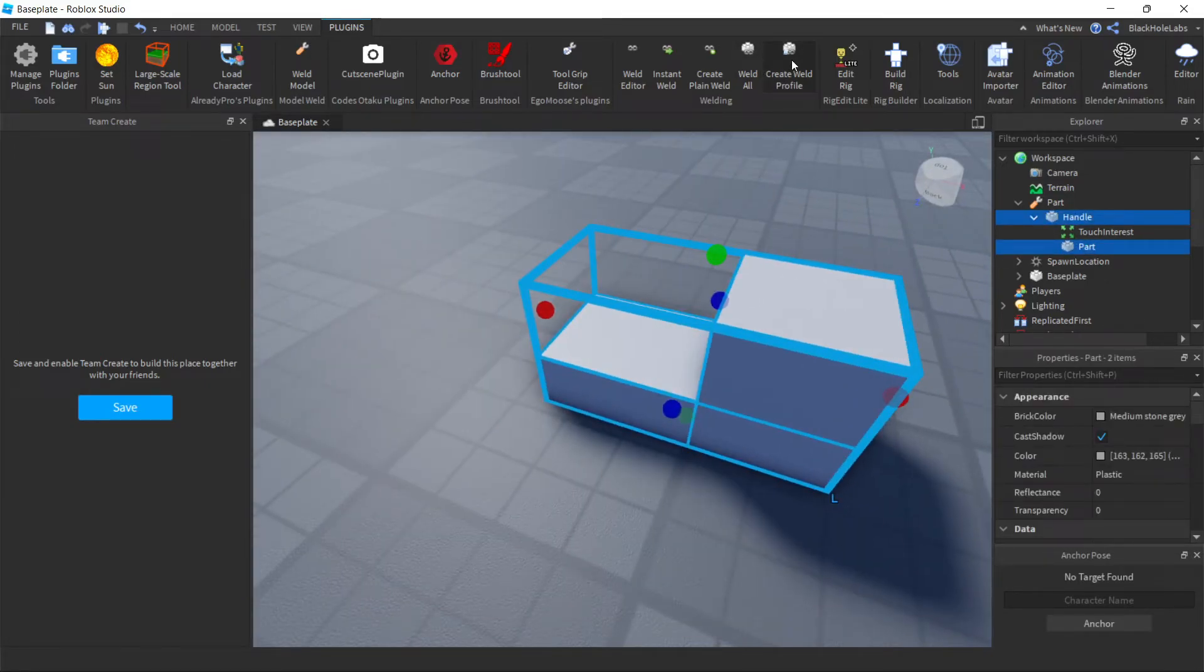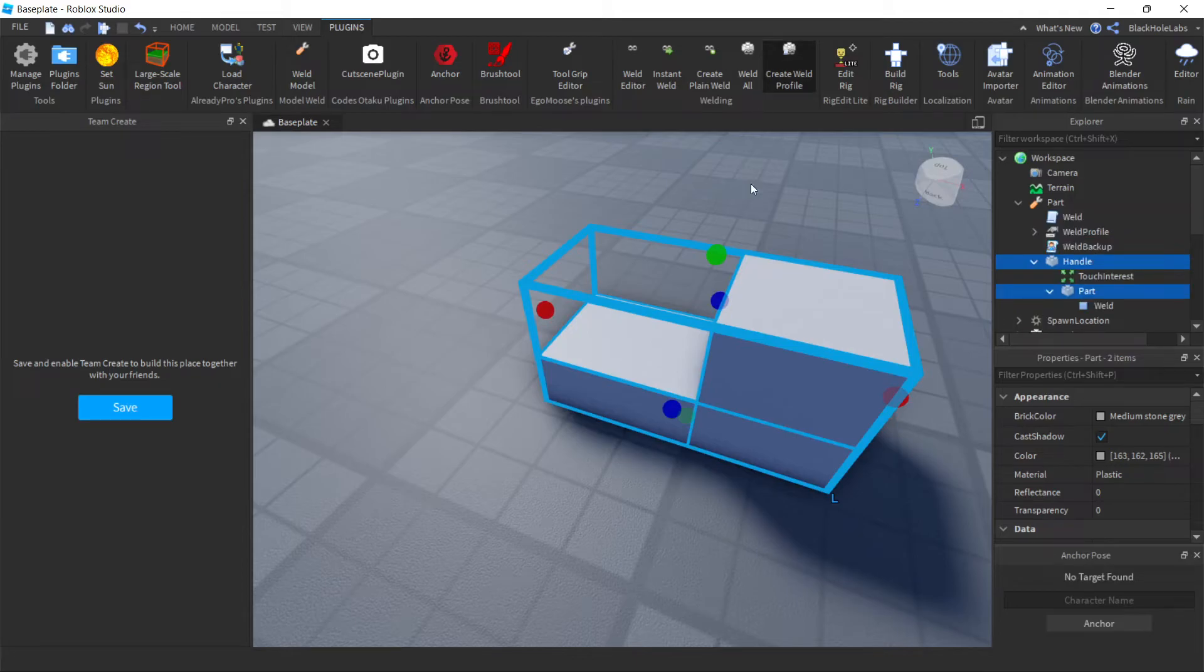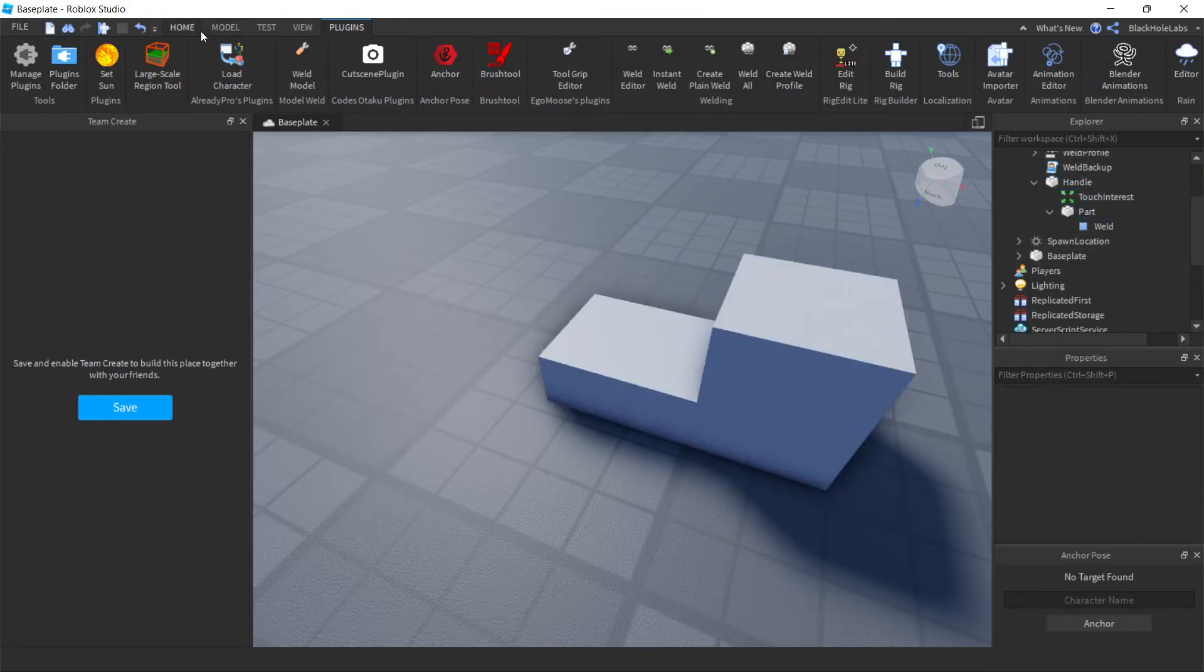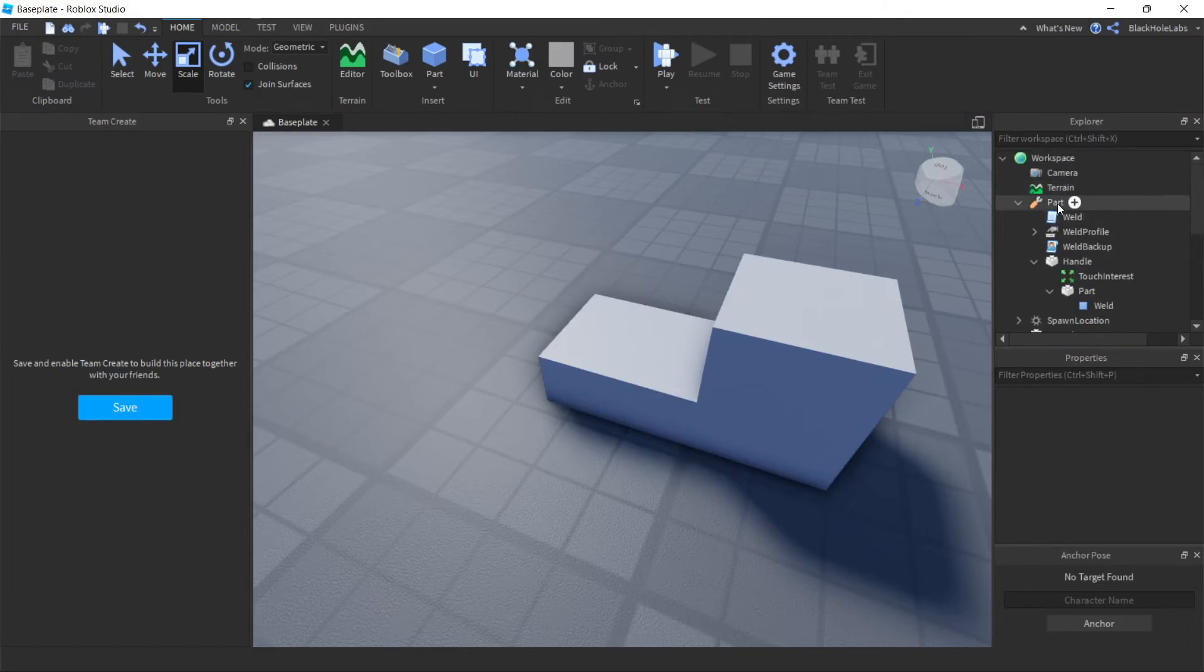So now select the parts and press on the plugin. As you can see there's stuff now like that.